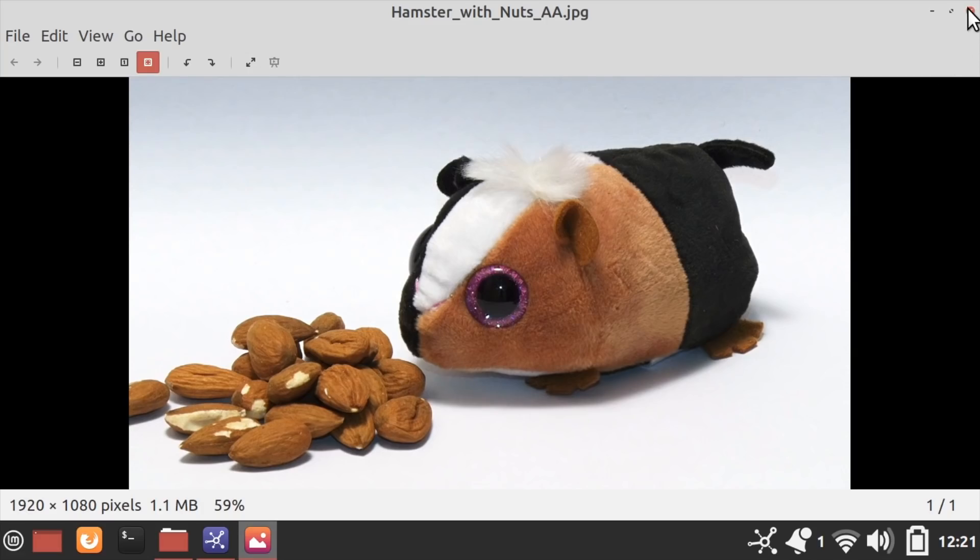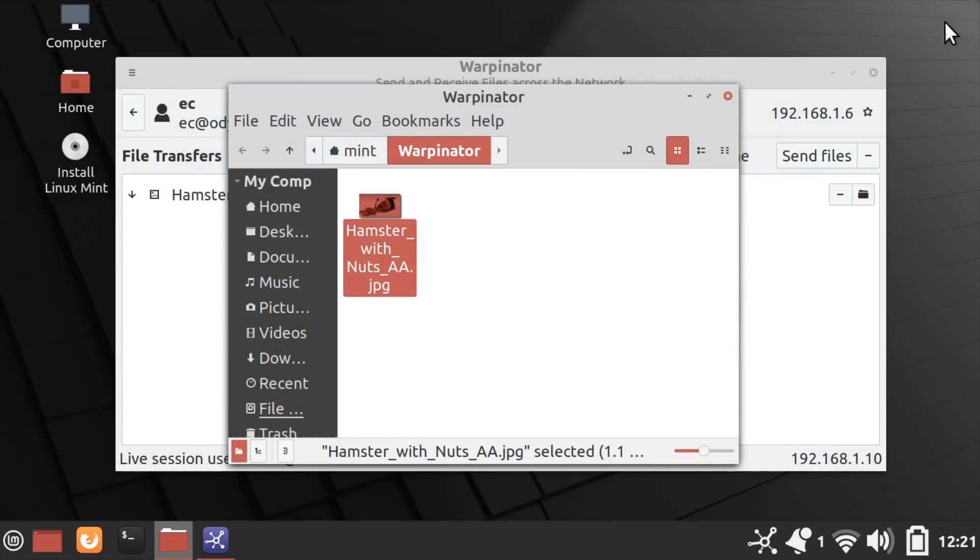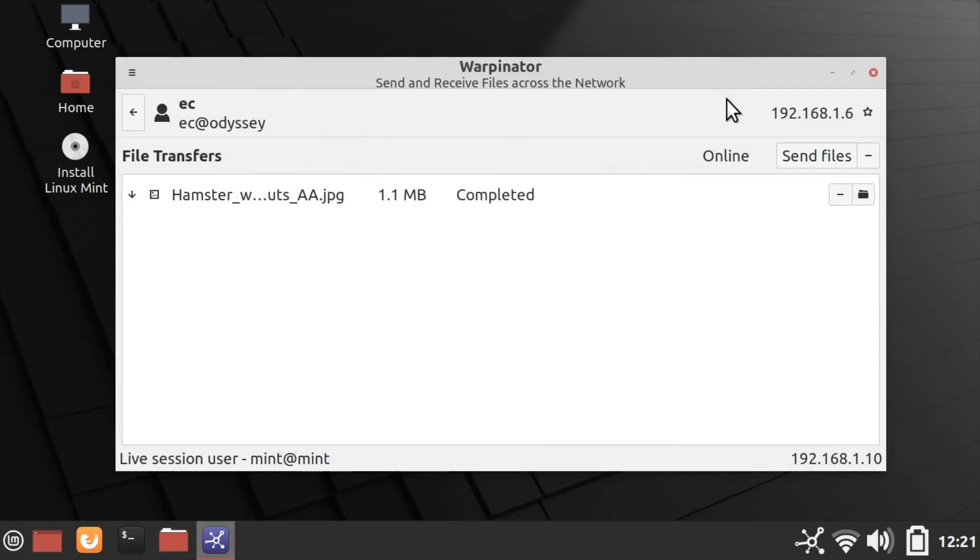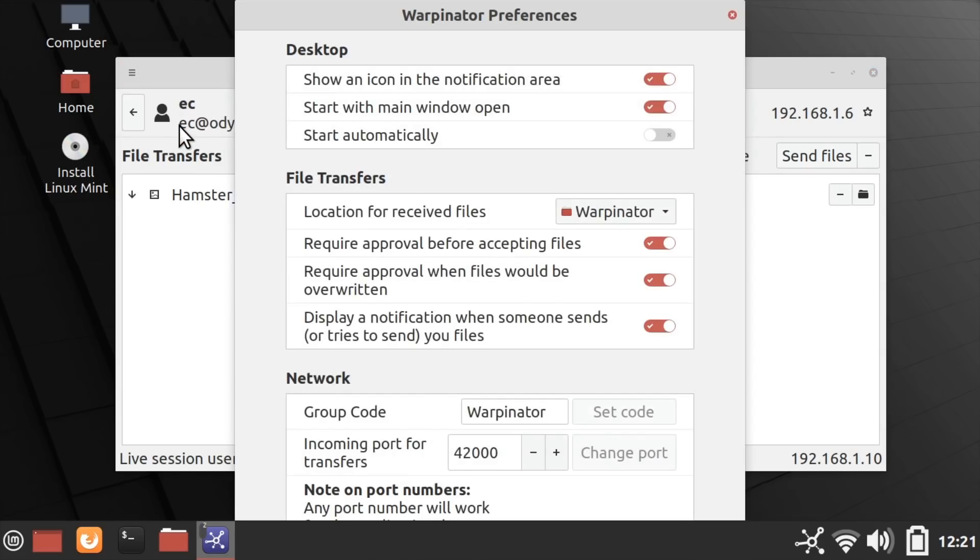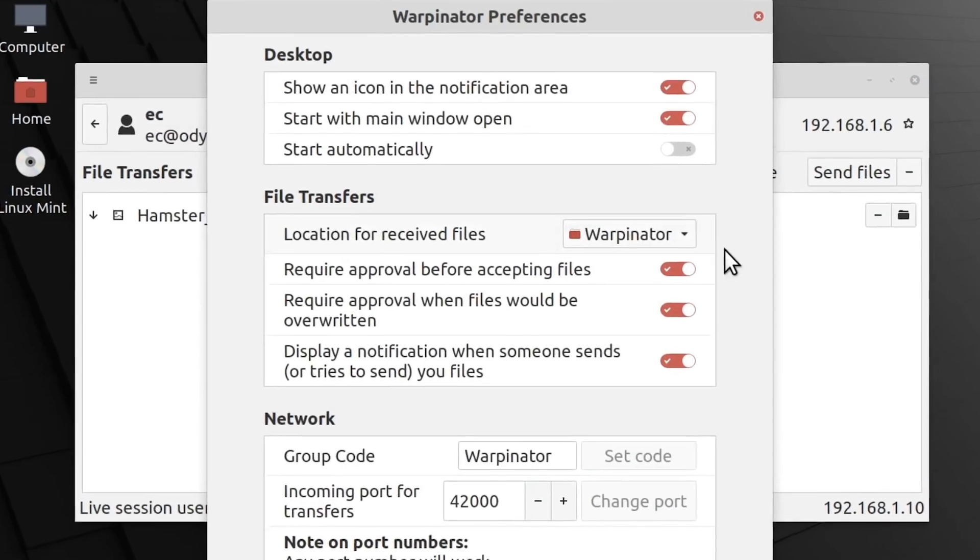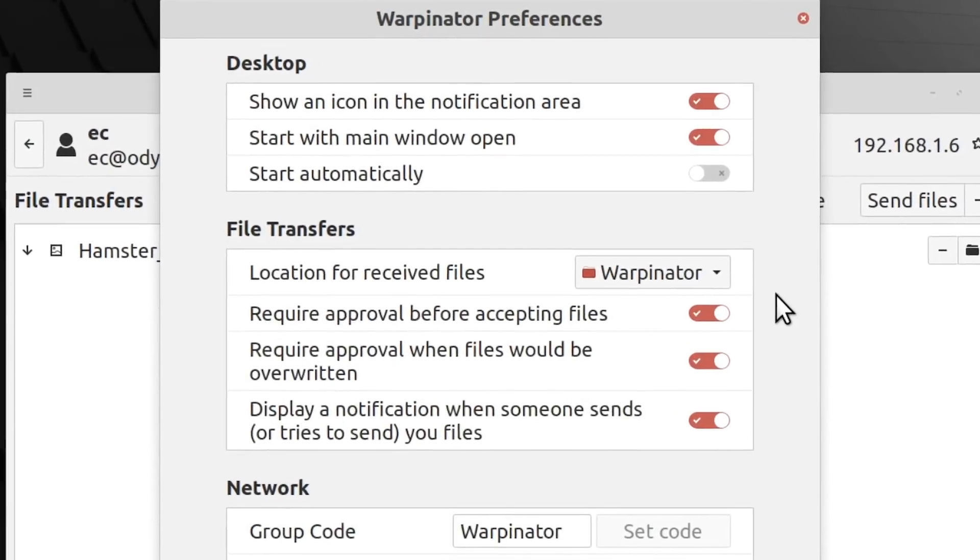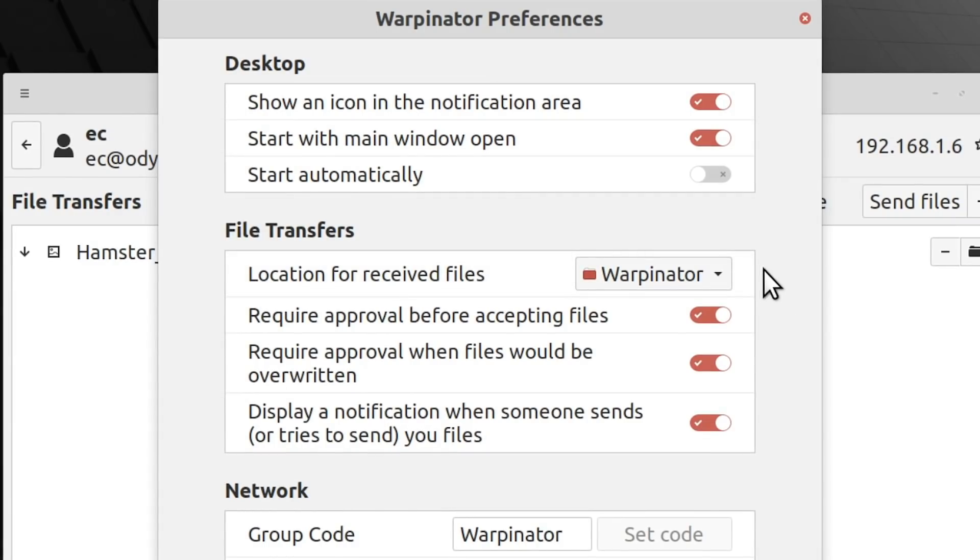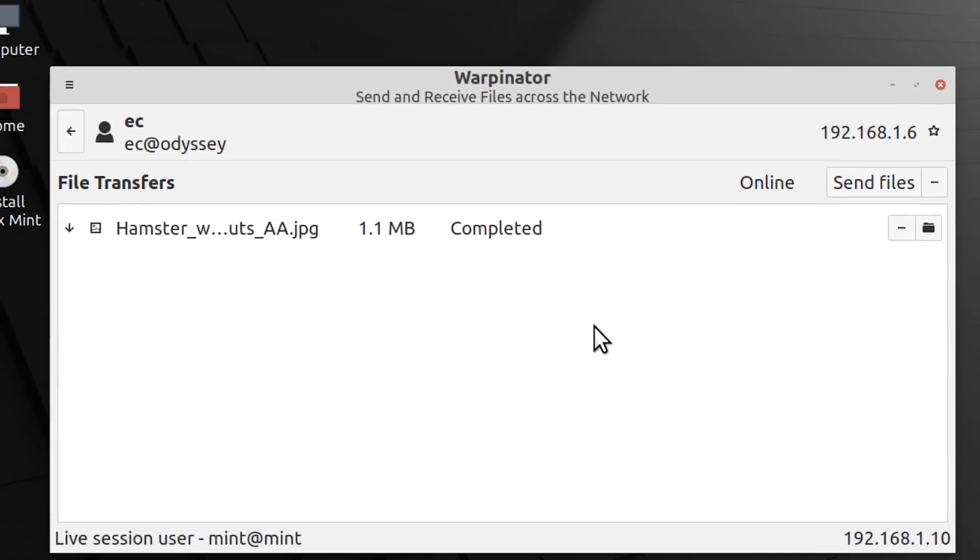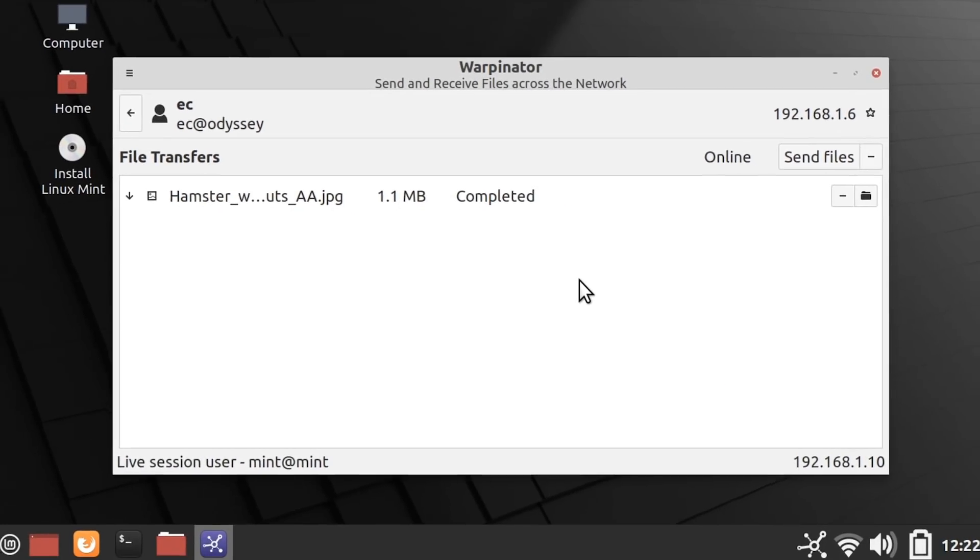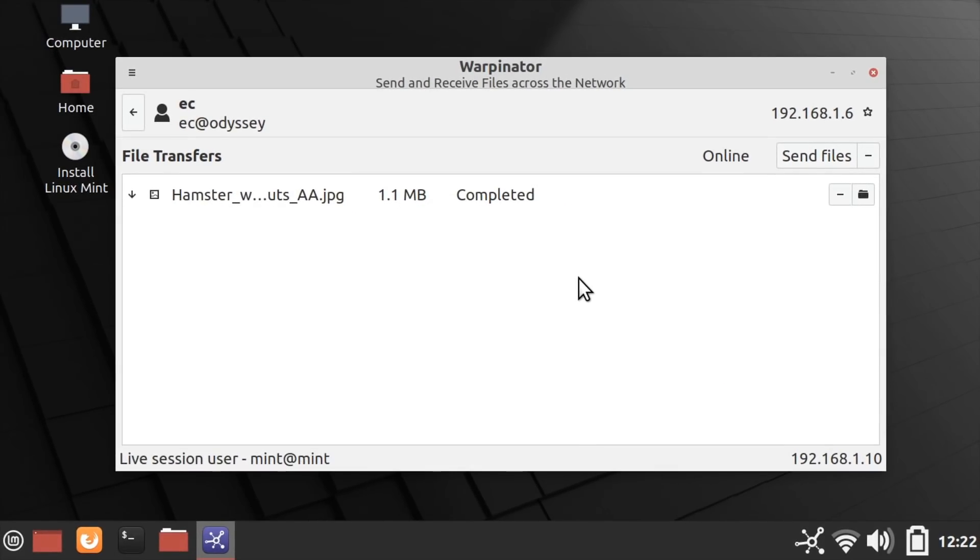And basically, that's how Warpinator works. It's a very straightforward utility to use. And I should just show you the menu here. And look at Preferences. And in Preferences, you can see my default files come into a folder called Warpinator. We can start the thing automatically if we wish. And we can select whether we want approvals when the files are transferred across. But really, that's all there is to it. Warpinator is a great included utility for transferring files between two computers running Linux Mint.